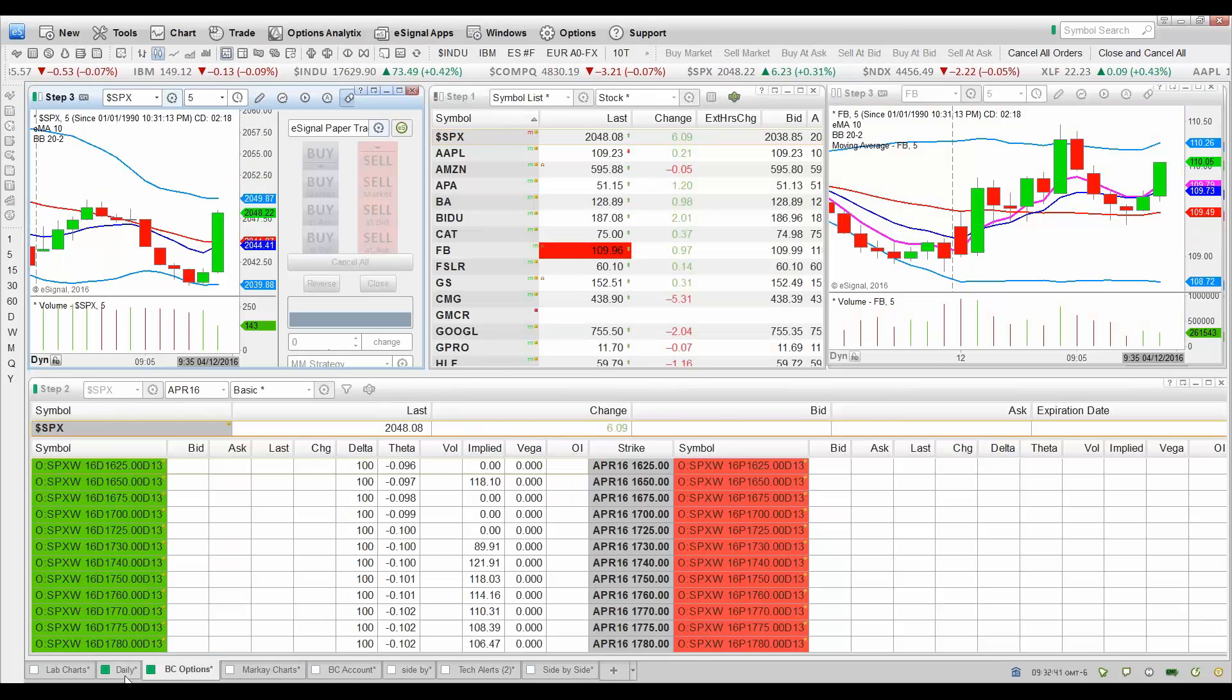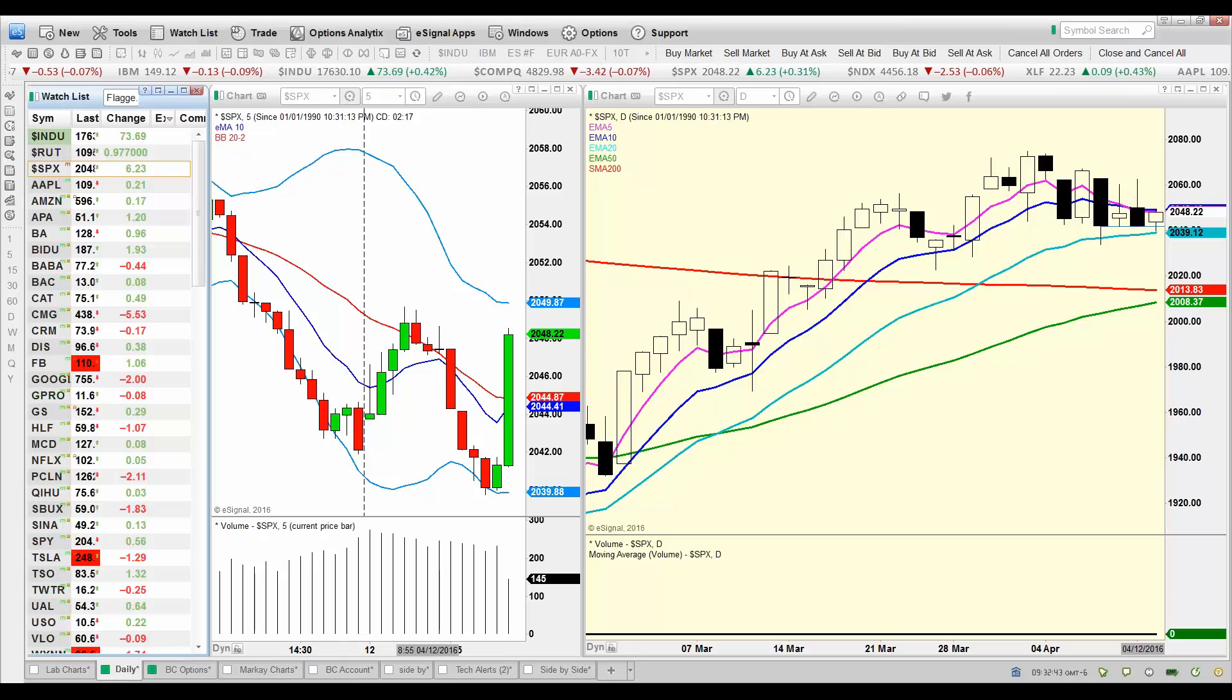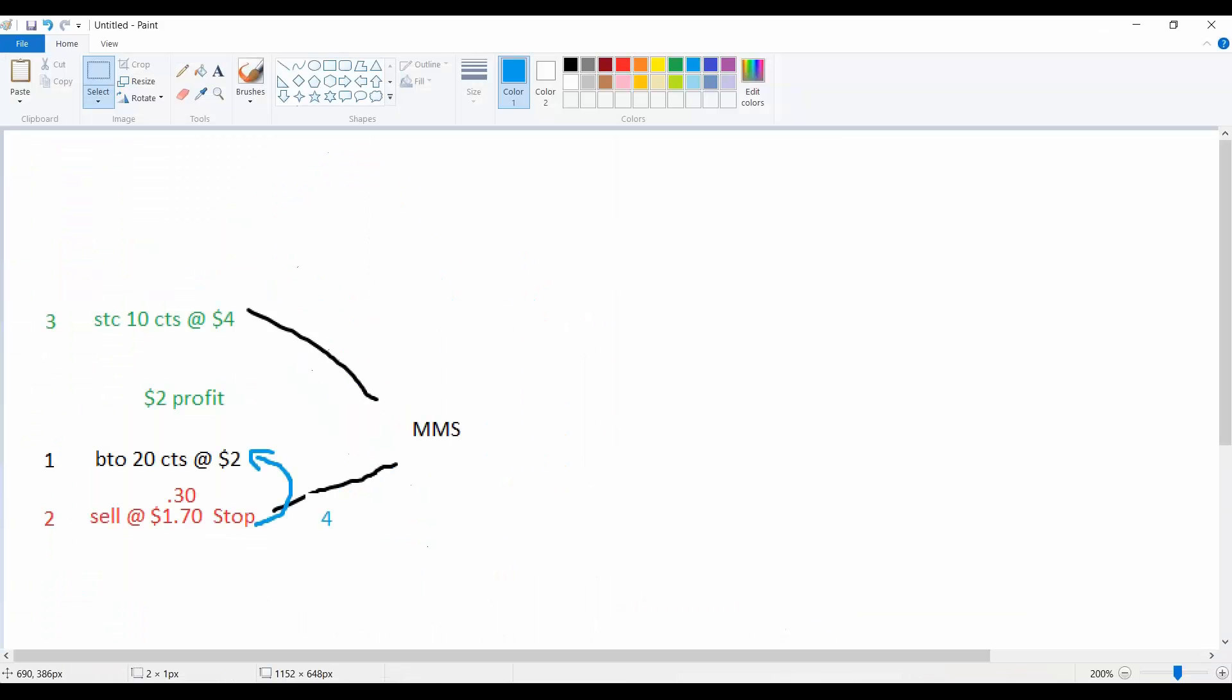Back to our money management strategy. So that is the plan. And so how do you write that out in if, then, else? If we buy 20 contracts, then sell it at $1.70 or 30 cents away, and then sell it at $2 profit. And it's going to be an OCO, we want that to be an OCO.